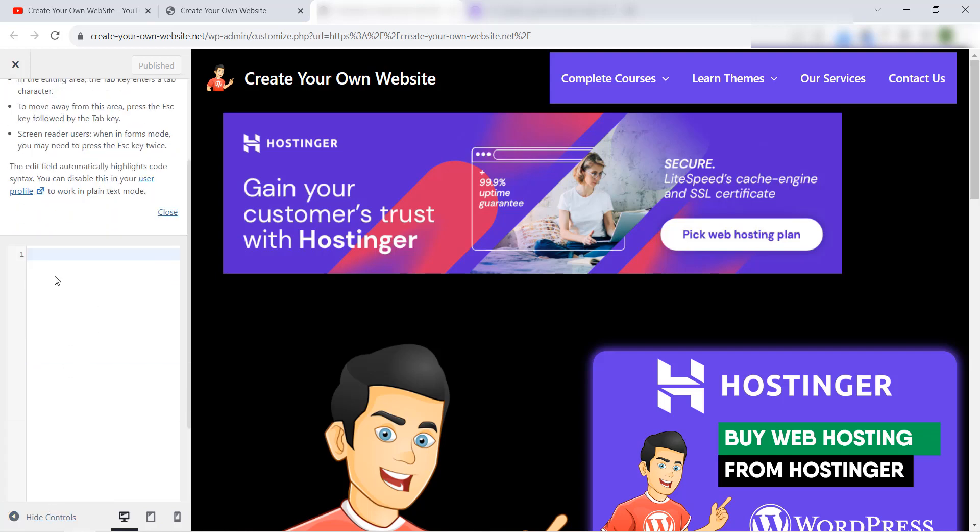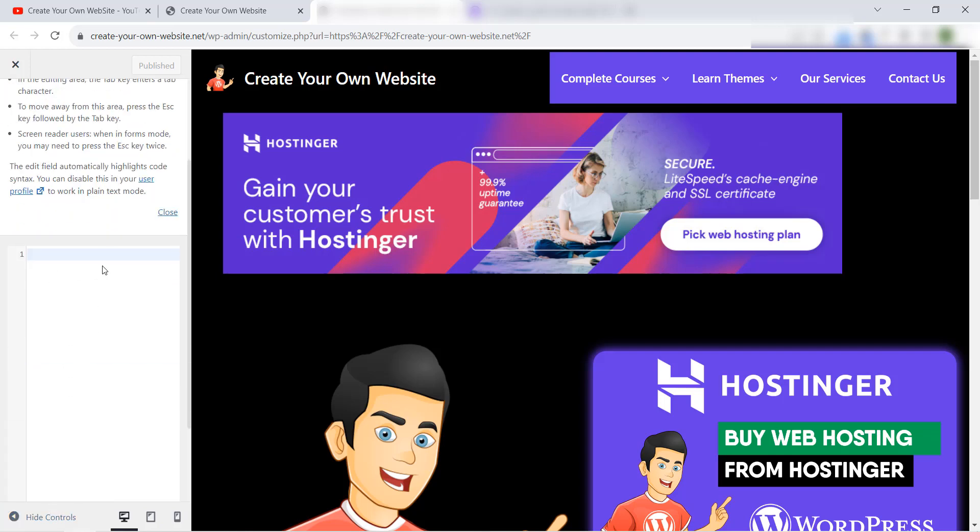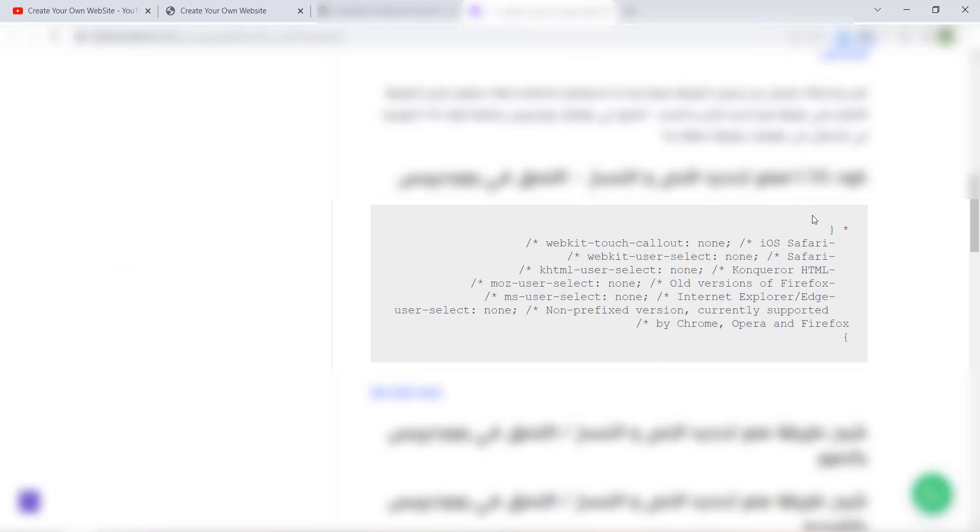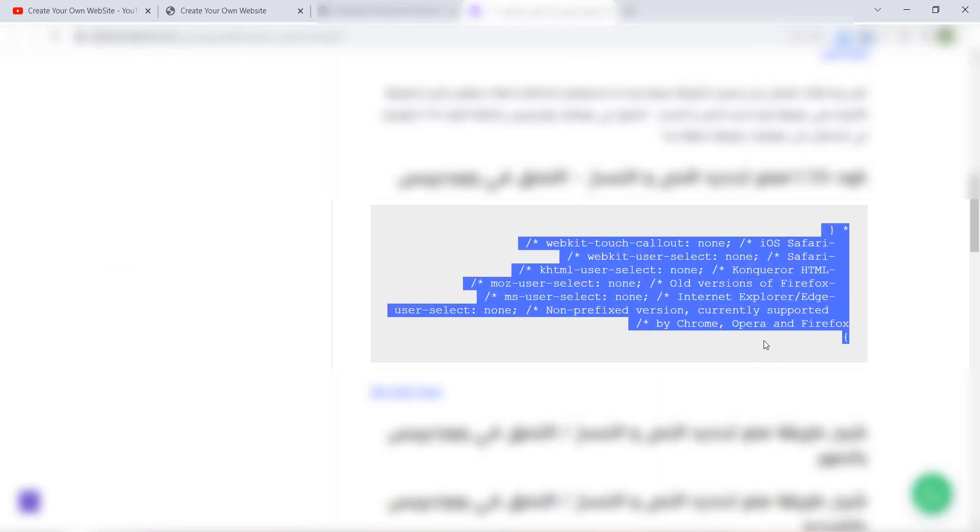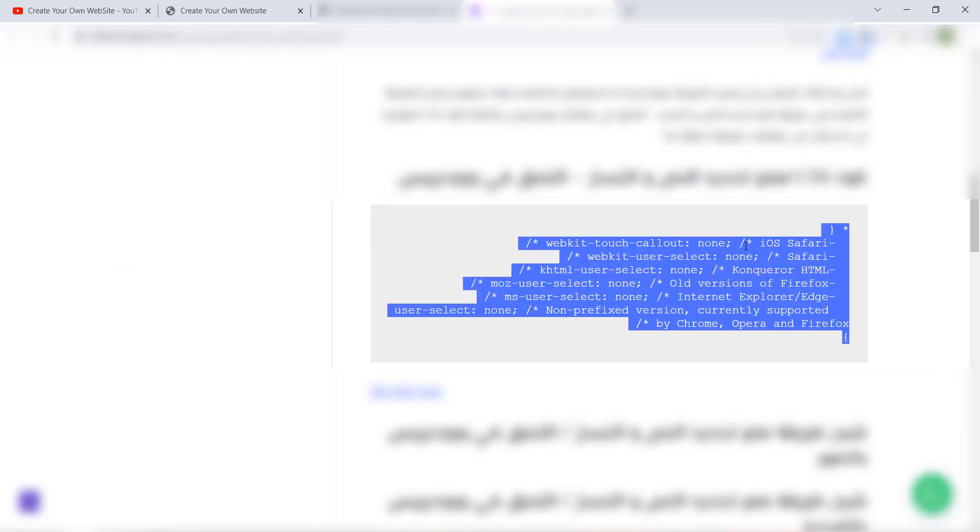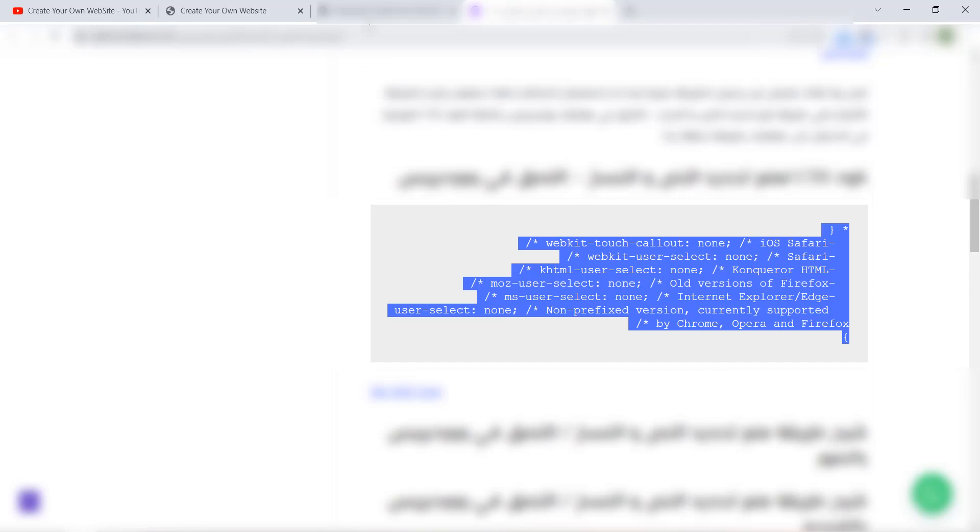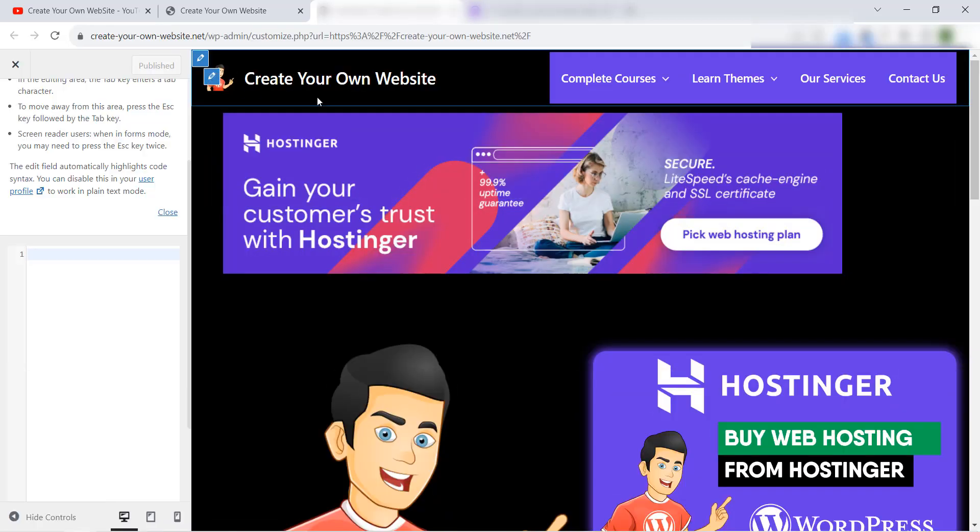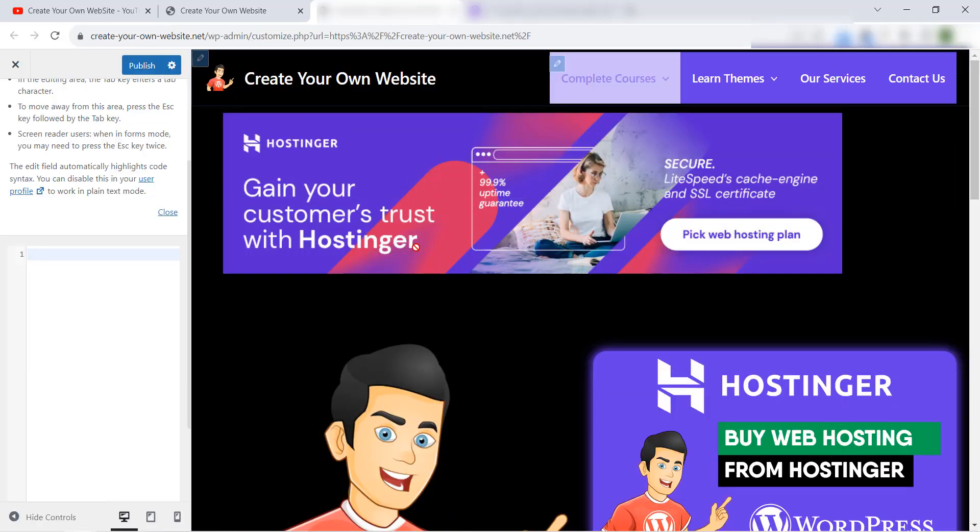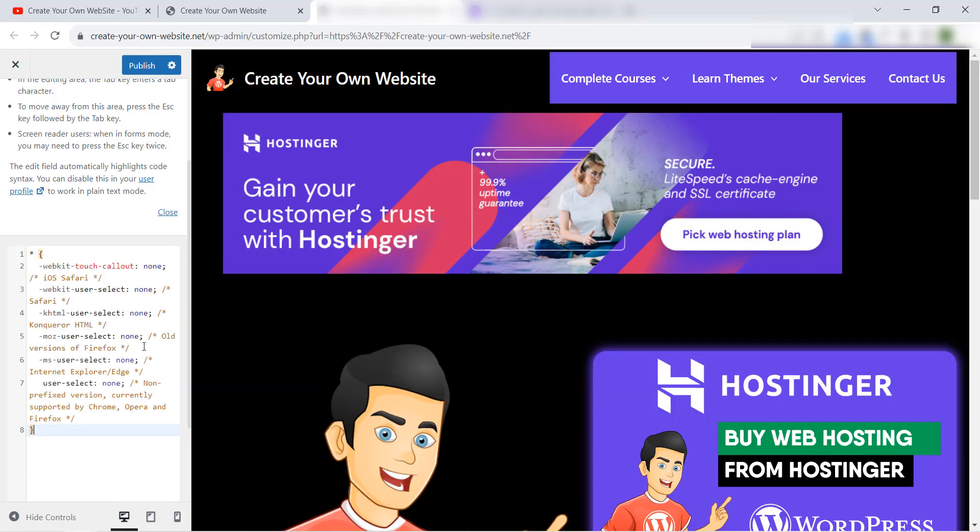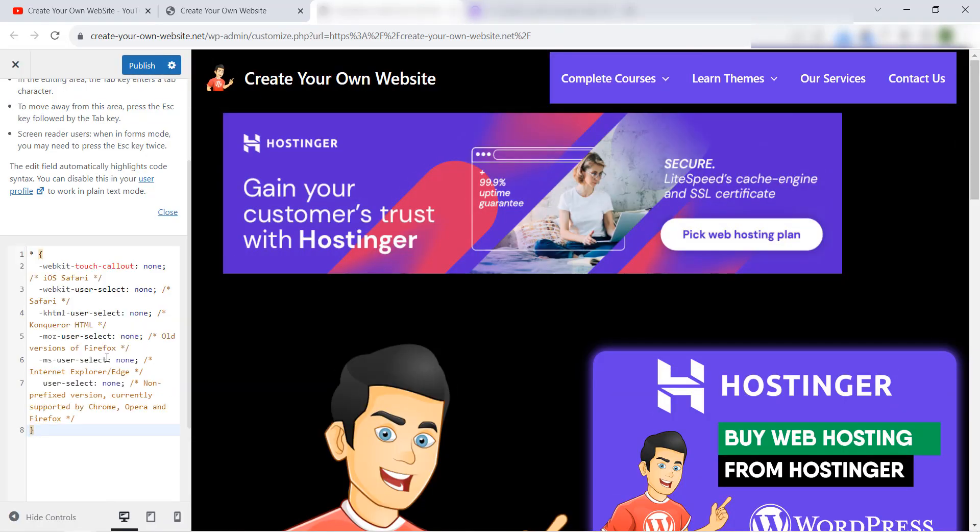And you can paste your CSS code here. For example, I have this CSS code to protect your WordPress content from stealing, because when we add this code in our website it will not allow the visitor from doing copy paste. Okay, so we can add this code here and we click Publish.